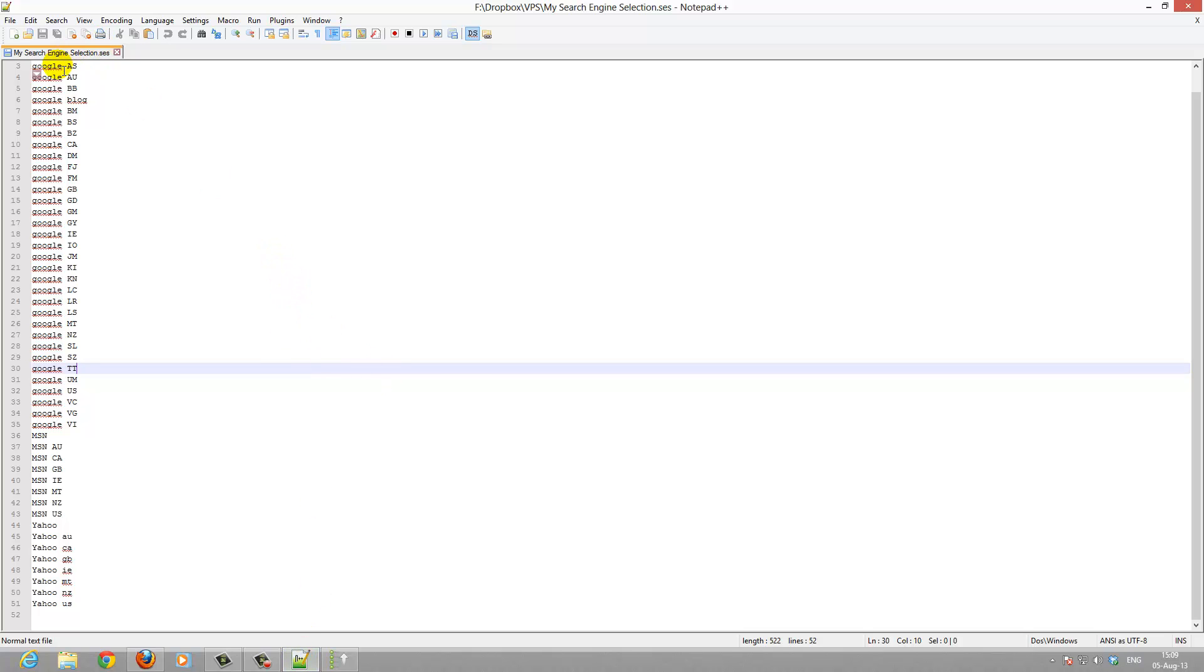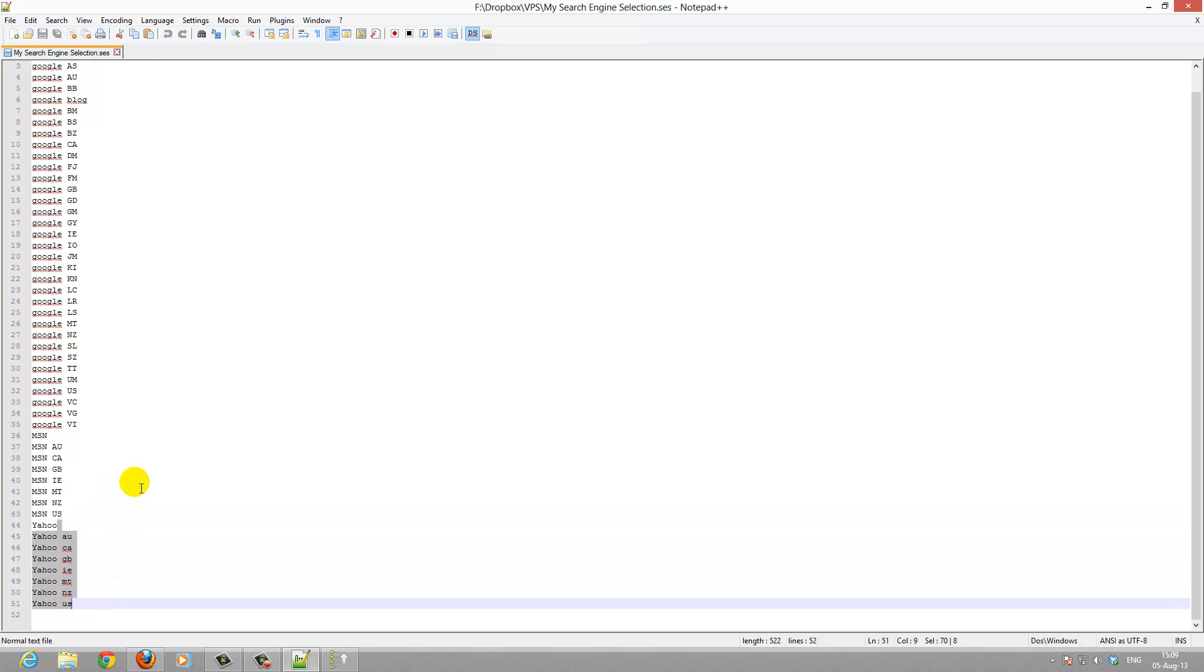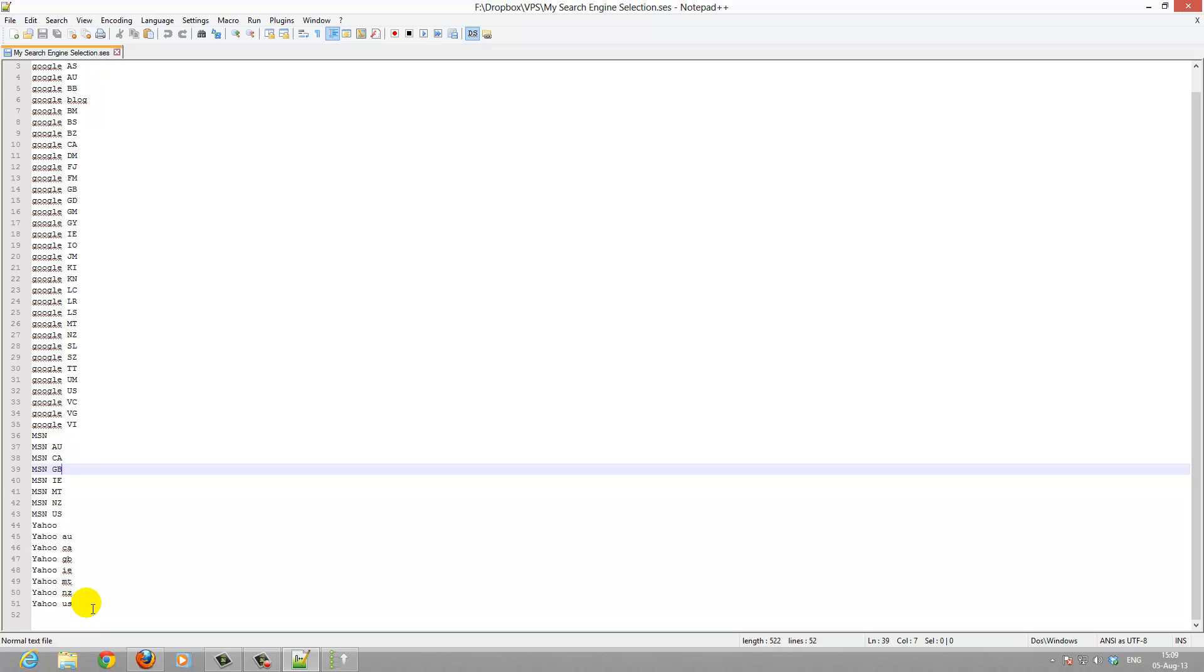I use all the Googles, the main ones, the main countries, the English speaking MSN or these are called Bing and Yahoo. I do not select any other search engines, these are the top main ones. If something is not listed in here it won't be listed anywhere else.